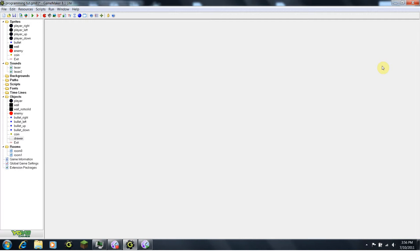Now, we could create a shooting enemy that moves, but to make a good shooting enemy that can move, you would need Pro Edition of Game Maker, and I really don't want to force you to buy anything just yet. So today we're just going to be making a stationary shooting enemy, so a turret of some sort.